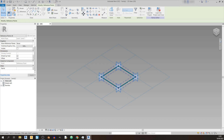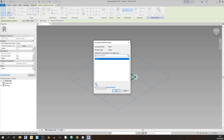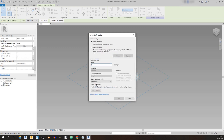We need to set an offset for our top chord, so select the Associate Family Parameter button. Click on New Parameter and name this as 'top chord offset'. You can leave the other settings — family parameter, type, and everything else — as they are when you first saw them. Then click OK.